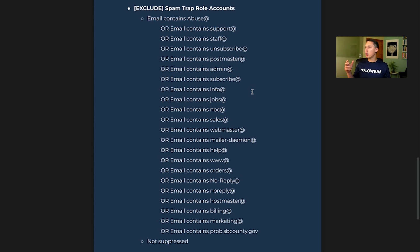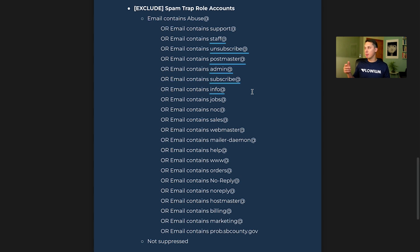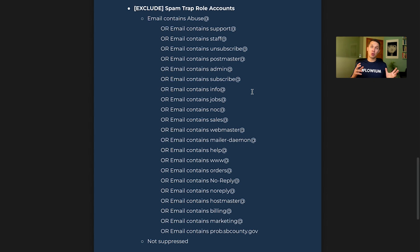Basically, those are any email that contains 'staff', 'unsubscribe', 'postmaster', 'admin', 'subscribe', 'info', and so forth. Of course you can add your own criteria, but this is a good starting point.